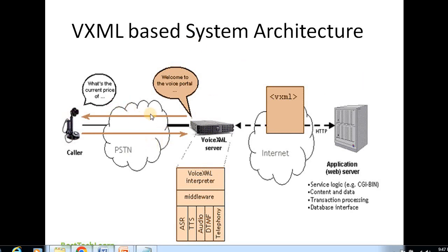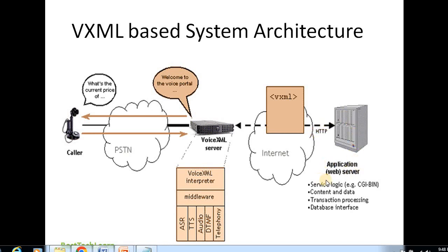To summarize the total VoiceXML architecture: the caller calls in, establishing a PSTN connection, which connects to the VoiceXML server. The VoiceXML interpreter handles ASR, TTS, audio, and DTMF. It then connects via the internet through HTTP to the application server, which is a web server. That is the complete architecture.